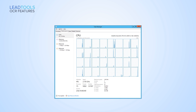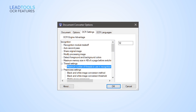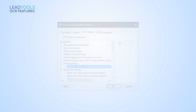You can configure LeadTools OCR to use any number of processor cores. Use more to improve single-page and batch performance. Use less so the end-user can perform other activities during OCR.